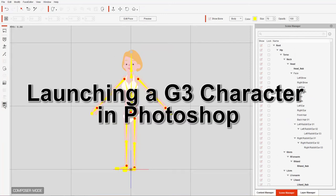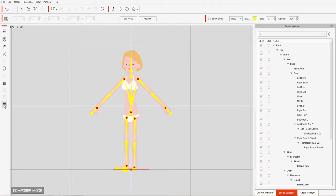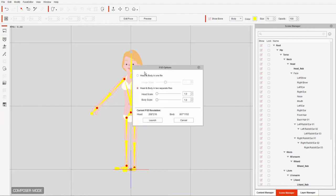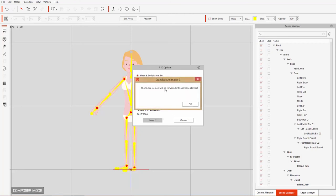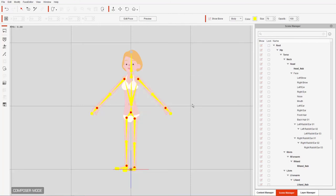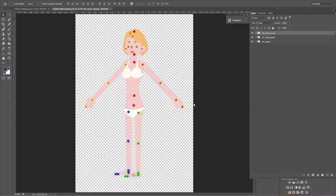With our character selected, we go over here to launch to external PSD editor and I'm going to select head and body in a single file. I've bumped the image scale up a bit to give us a higher PSD resolution of 2.5. I'm going to go ahead and launch that and it'll come up with this notification — the vector elements will be converted into an image element. Let's press okay and it'll load our character template up in Photoshop.